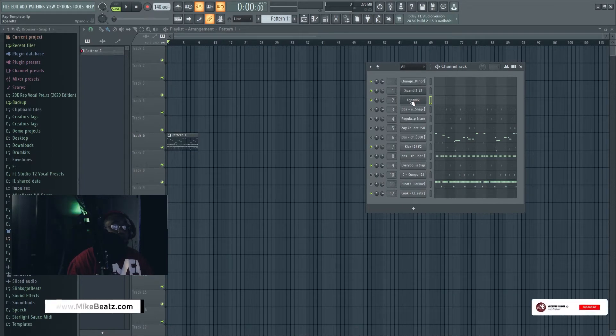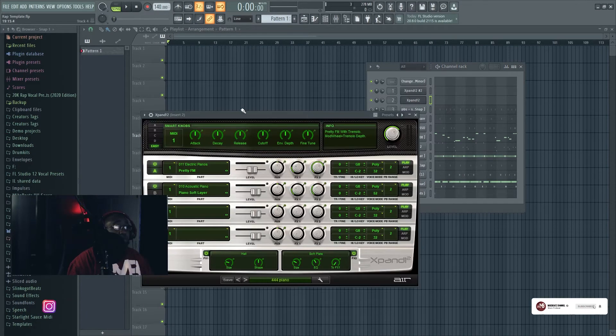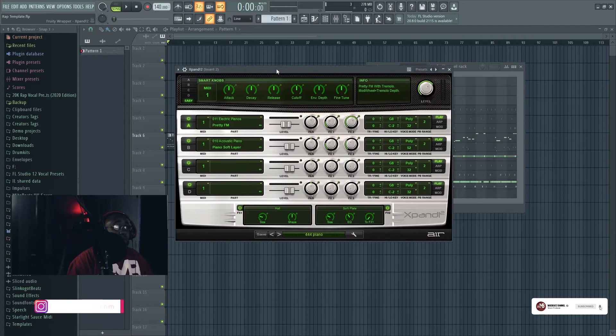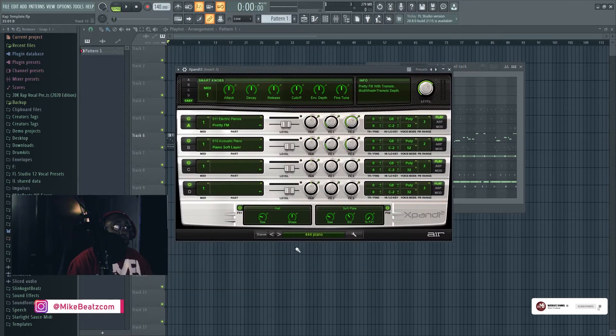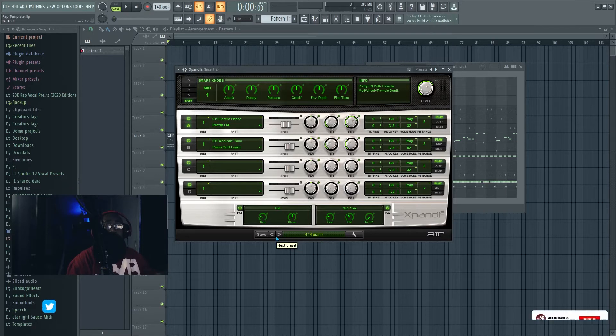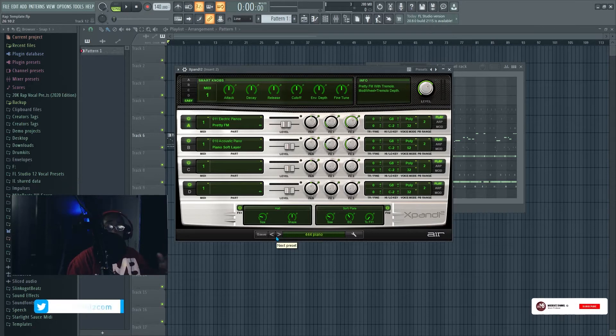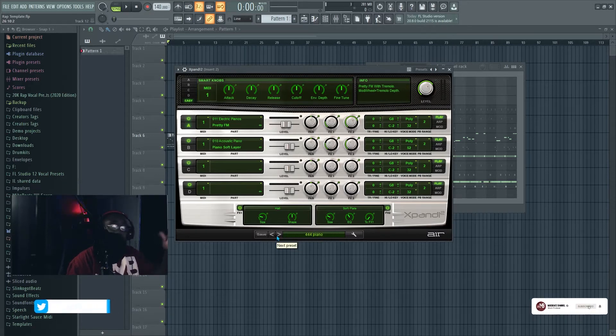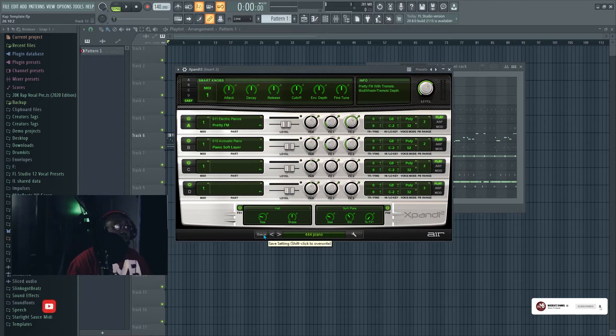So right now the channel we're gonna do it on channel, we're gonna bring up Expand. And this is how you get to the, this is how you put your new presets of anybody that got you know presets for Expand 2. So what you're gonna do, you're gonna hit save.